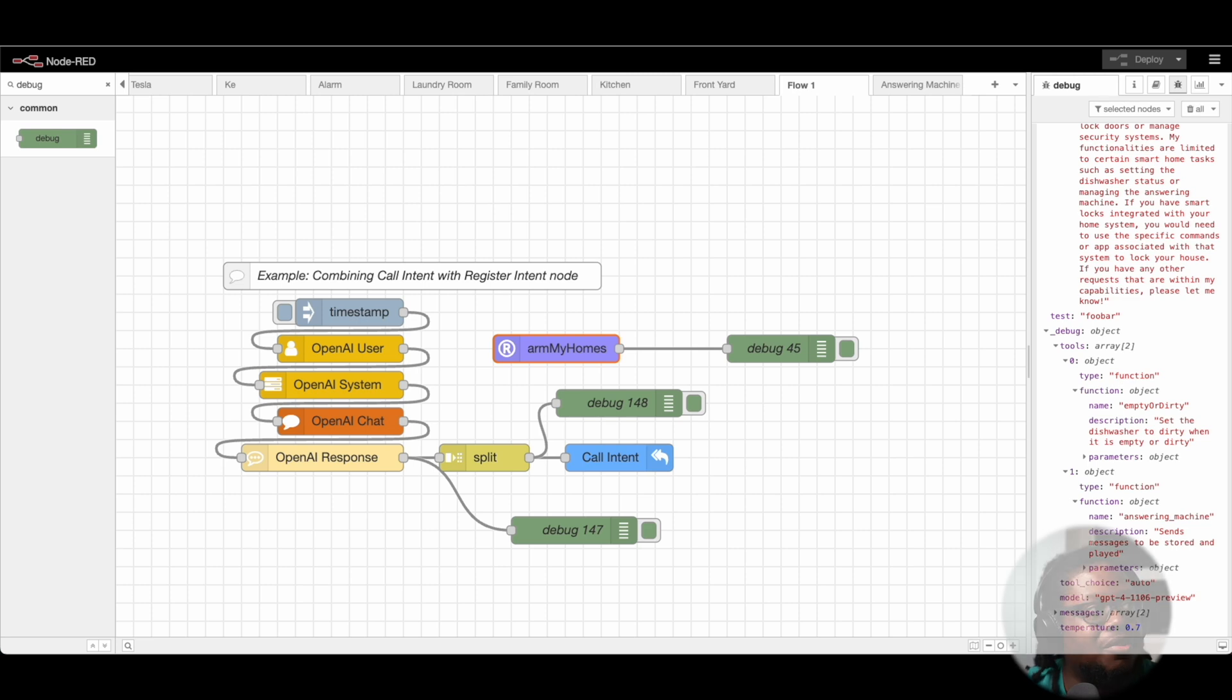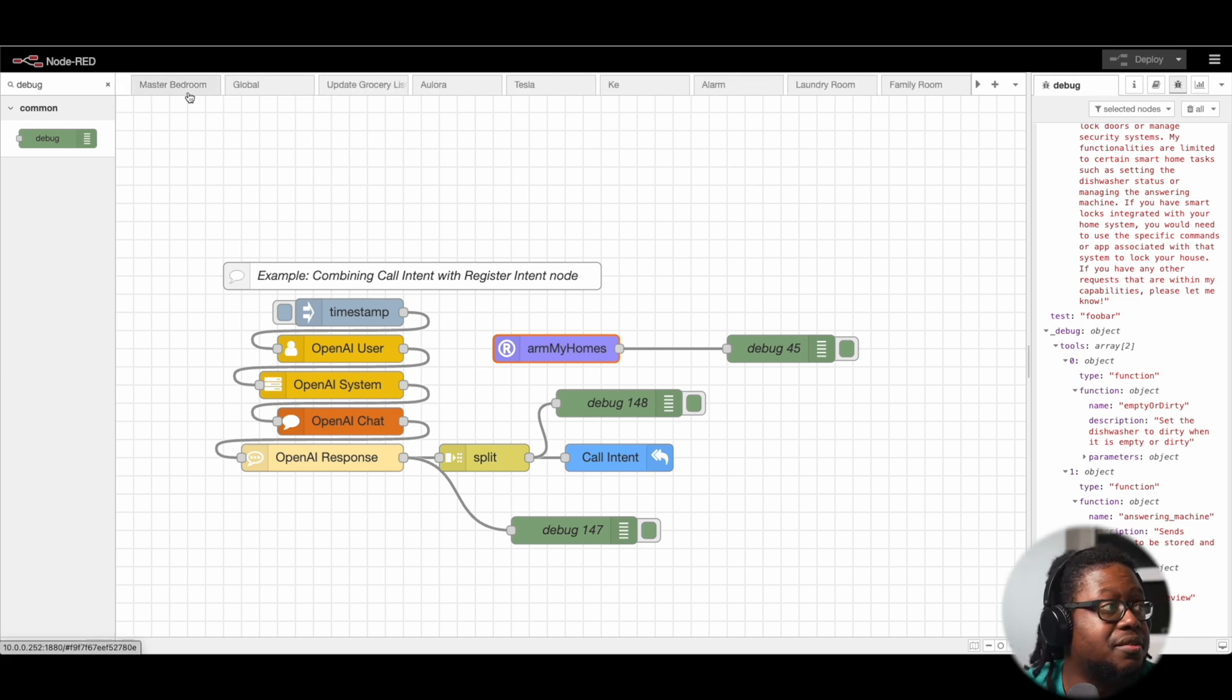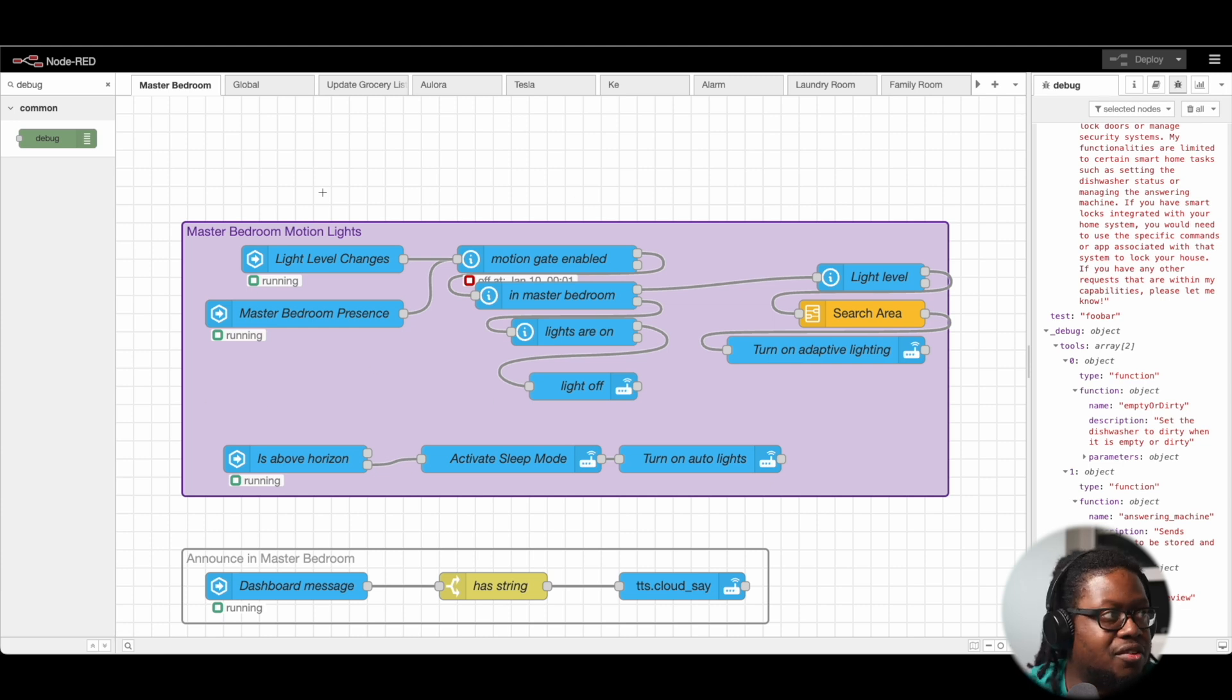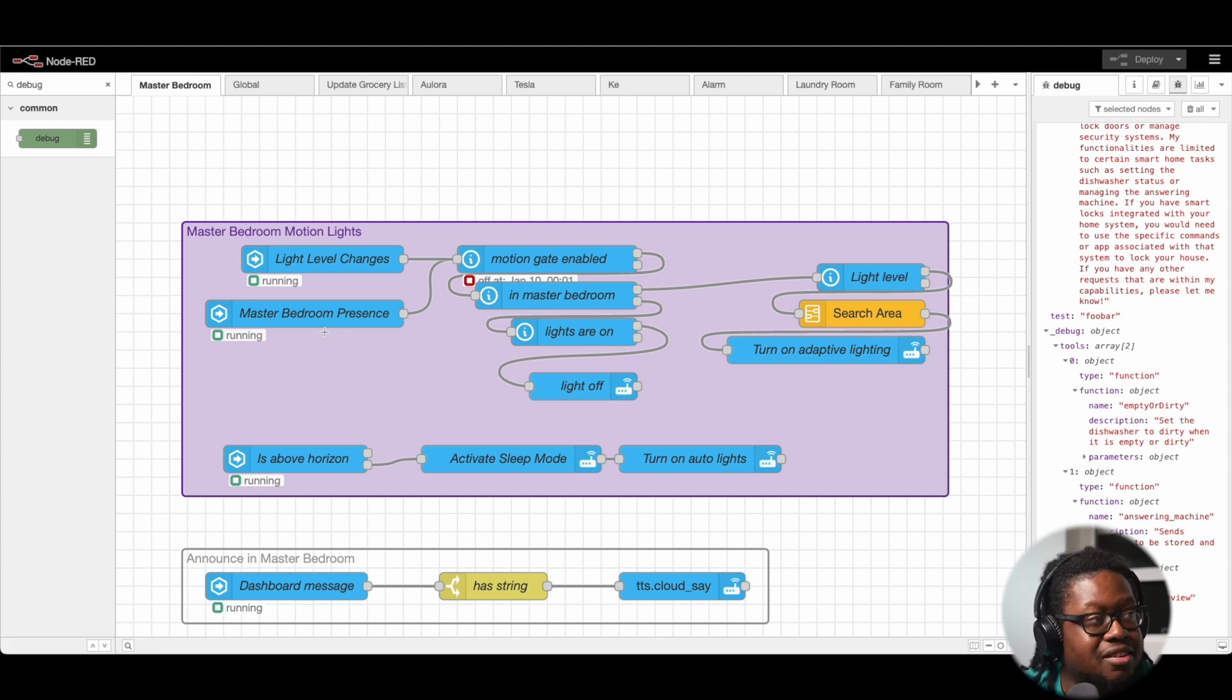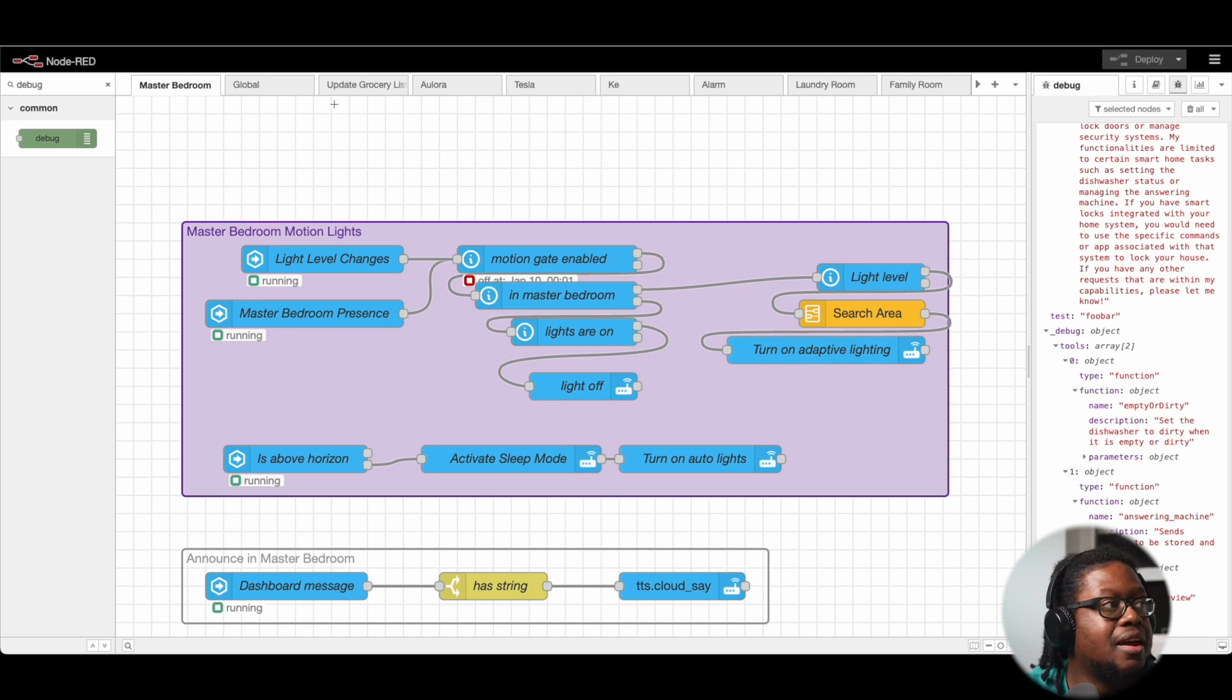So in Node-RED, we have what they consider flows. Here's one flow, and in this flow we have a whole bunch of different automations or nodes that are linked together that can do things.